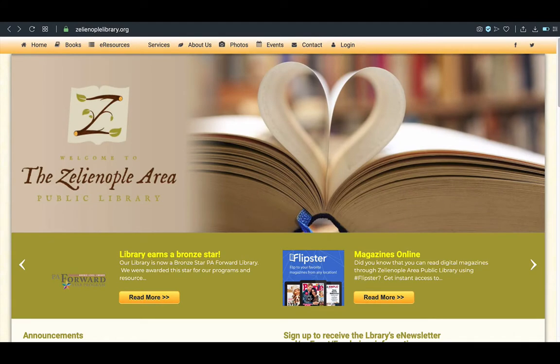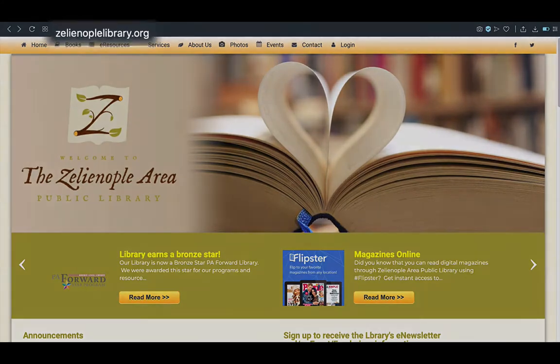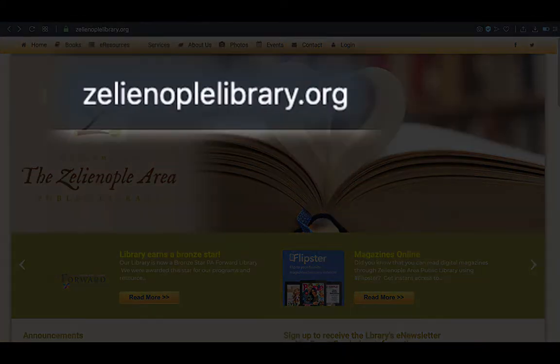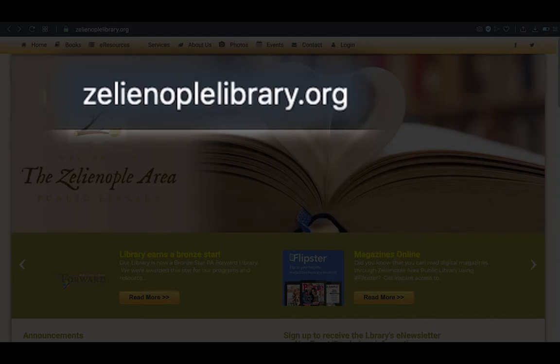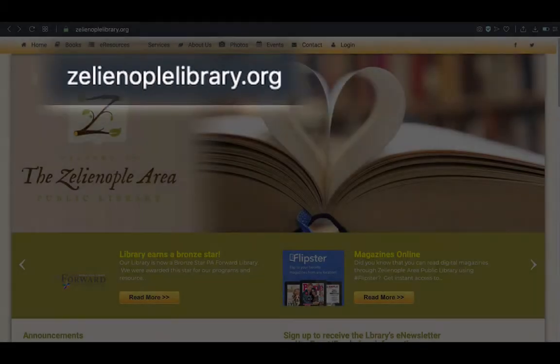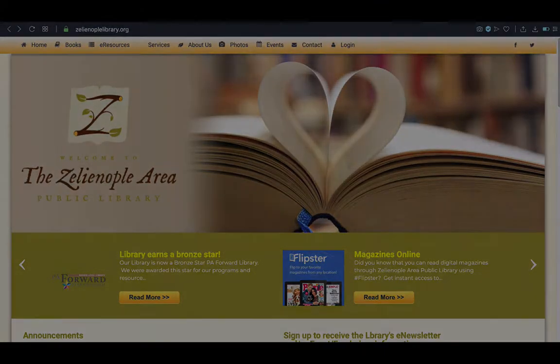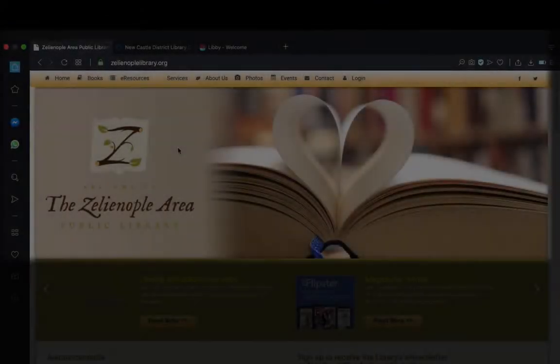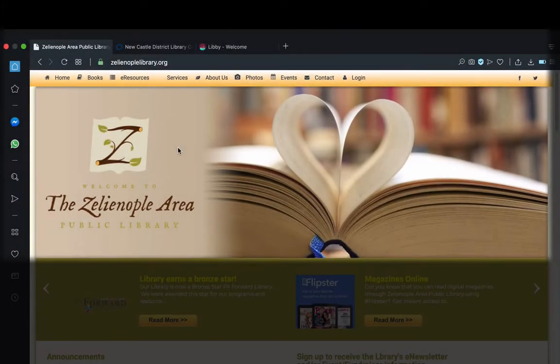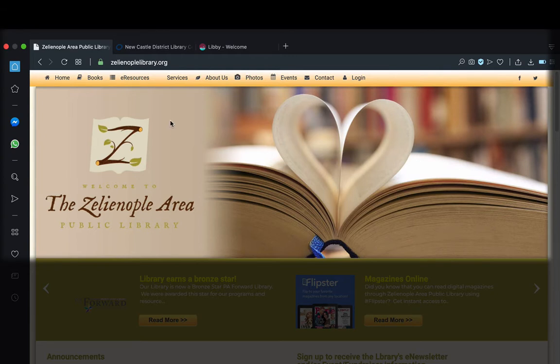We're ready to begin. Our first step is to go to the library's website, which is located at ZelienopleLibrary.org. So here we are at the library's website, and it offers a few different methods for taking us to OverDrive.